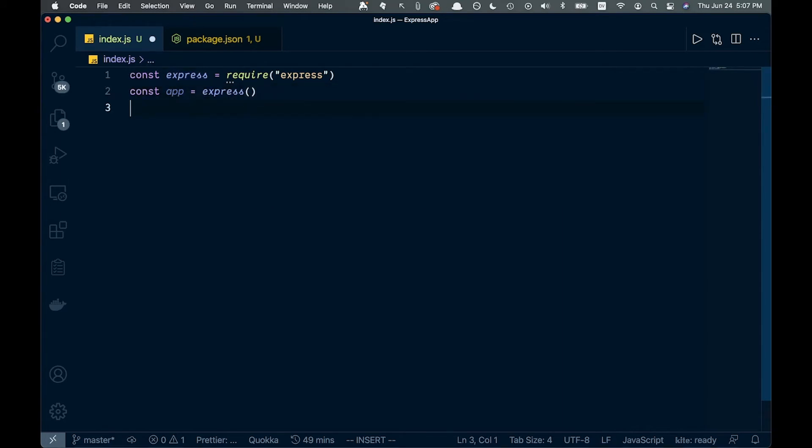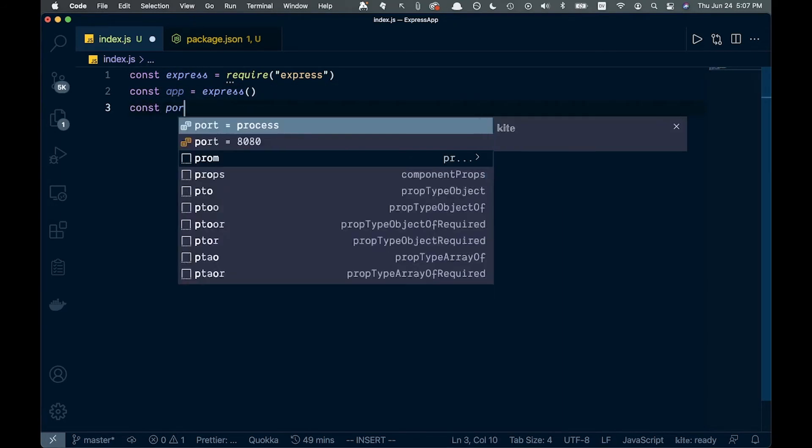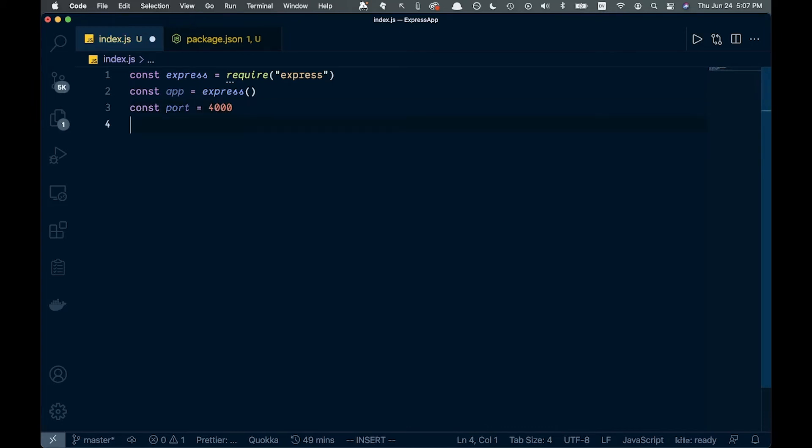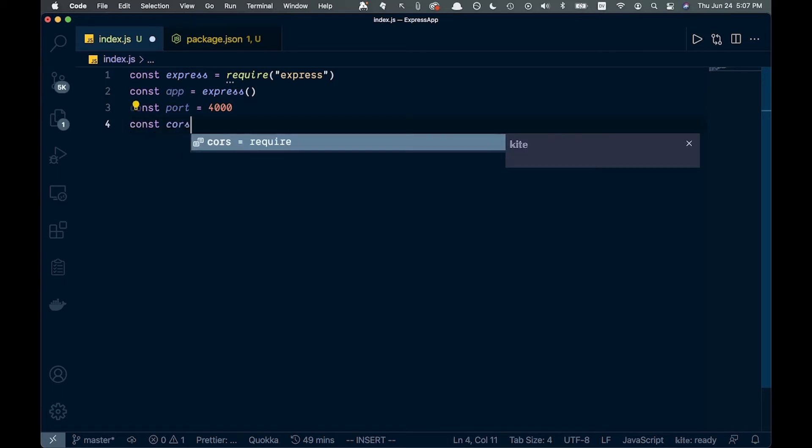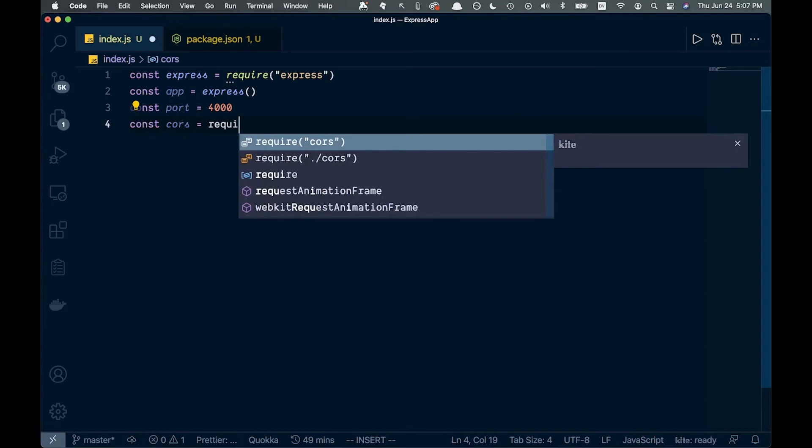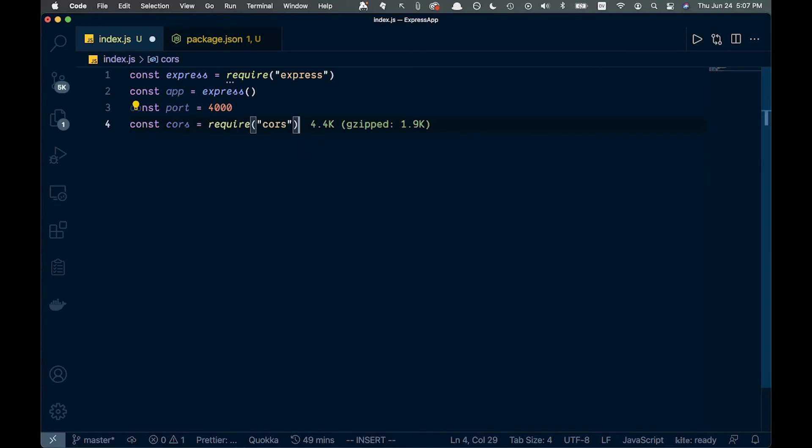Below that, we'll set a port. We'll say const port and set it to 4000, but you can set it to whatever you like. Then we'll say const cors equals require cors, which will avoid any CORS errors in our server.